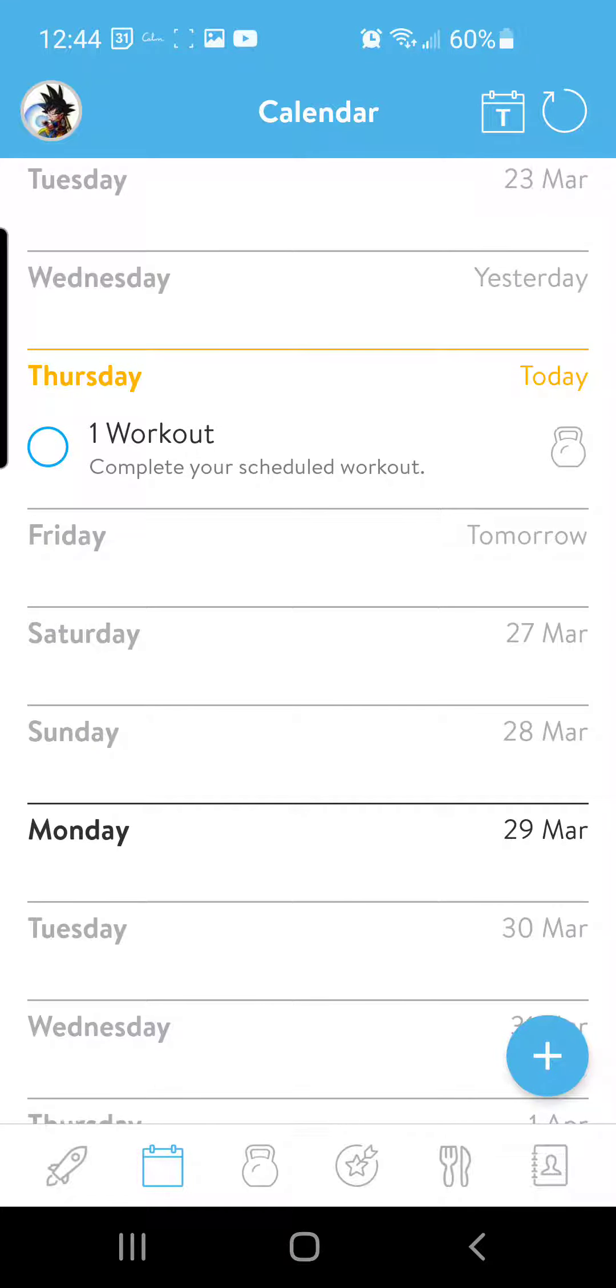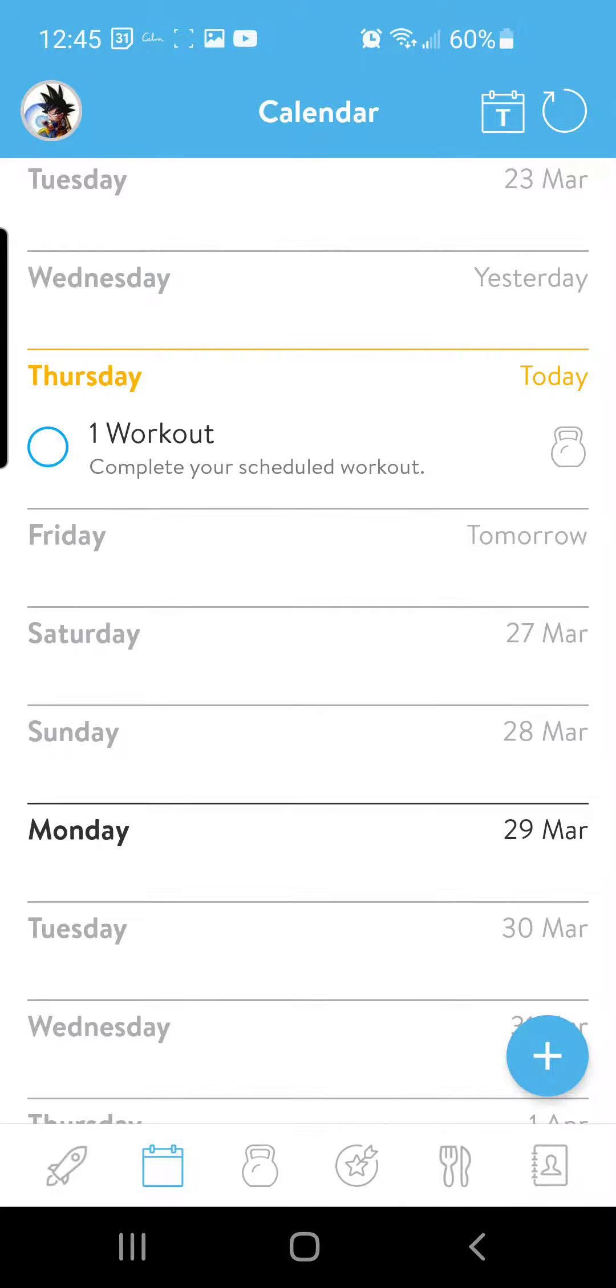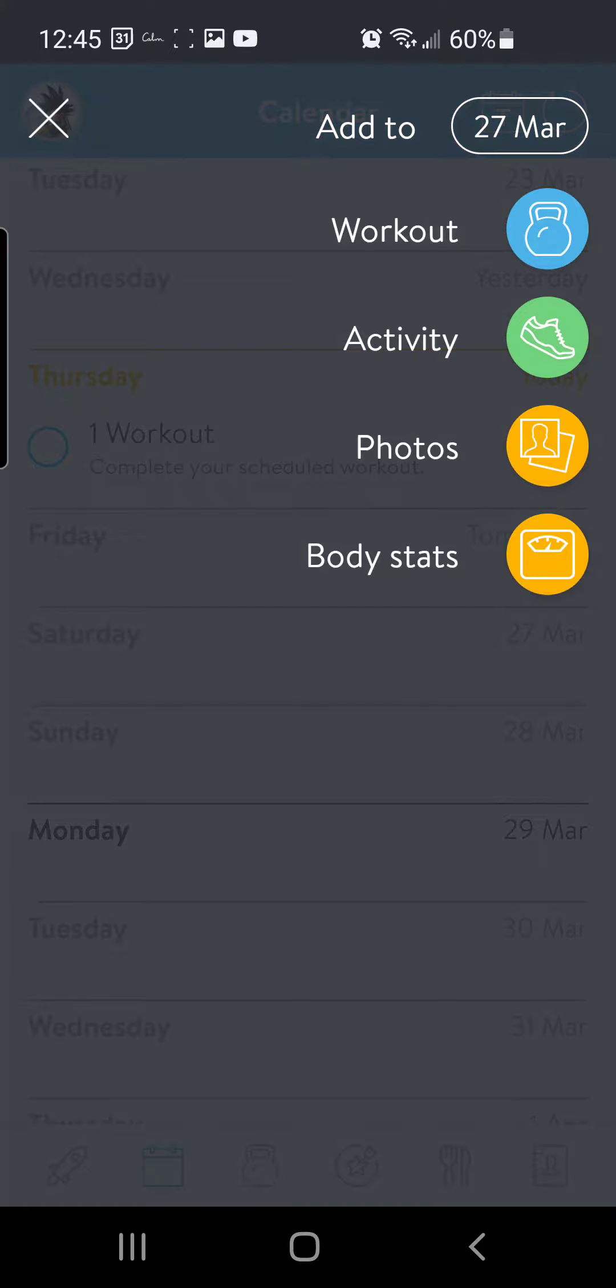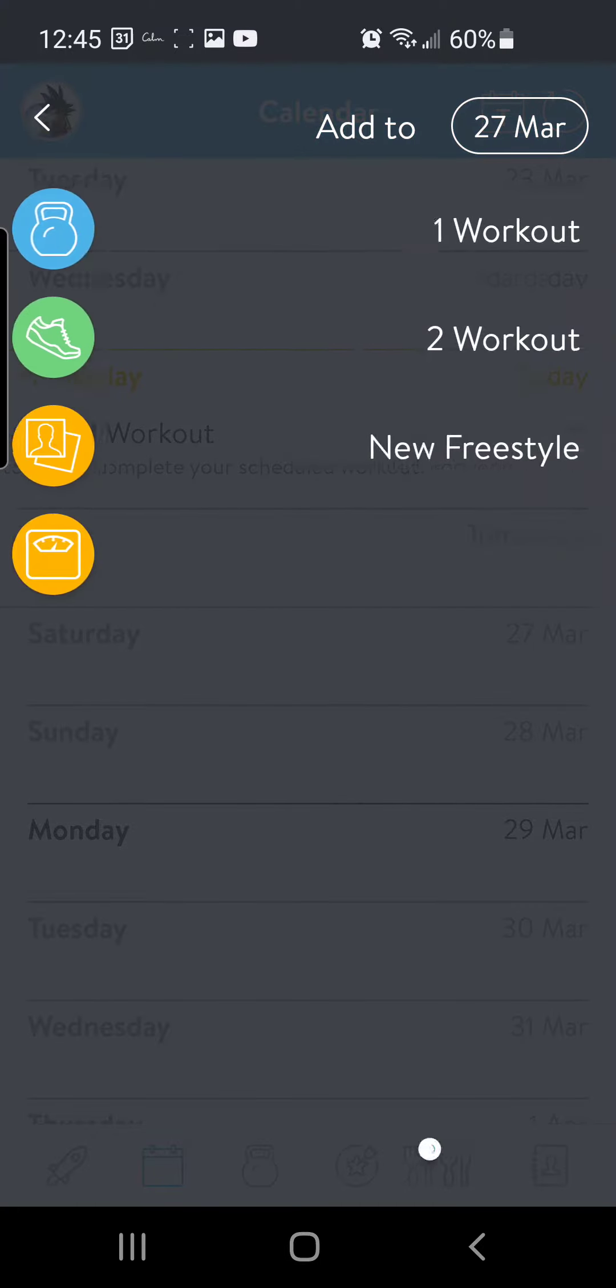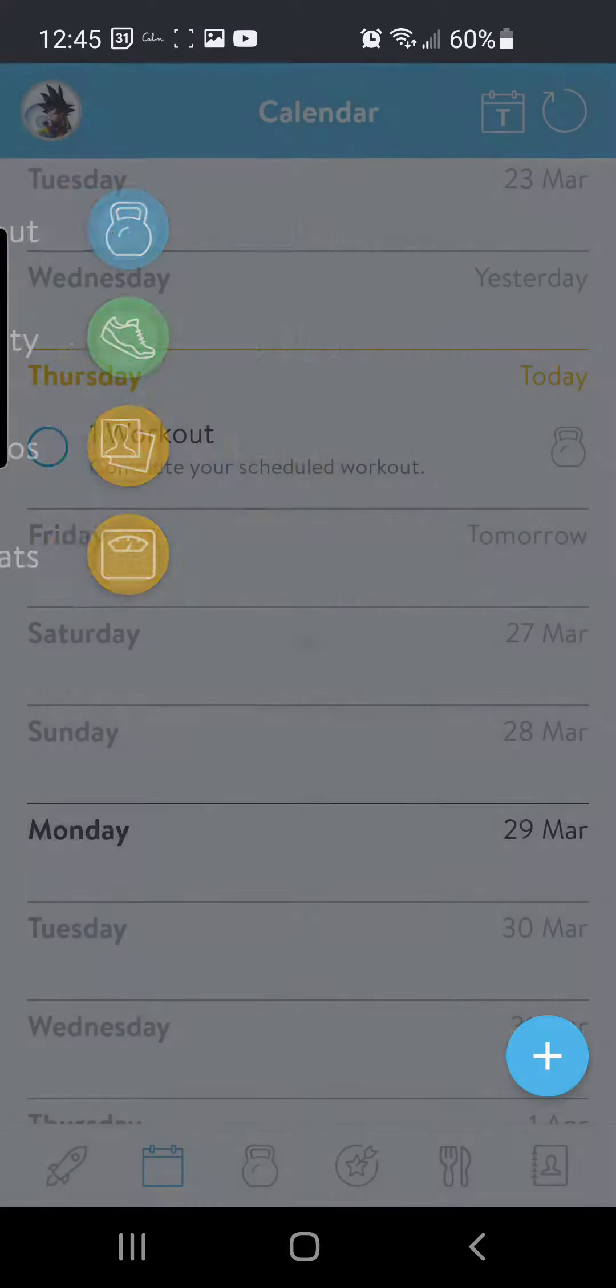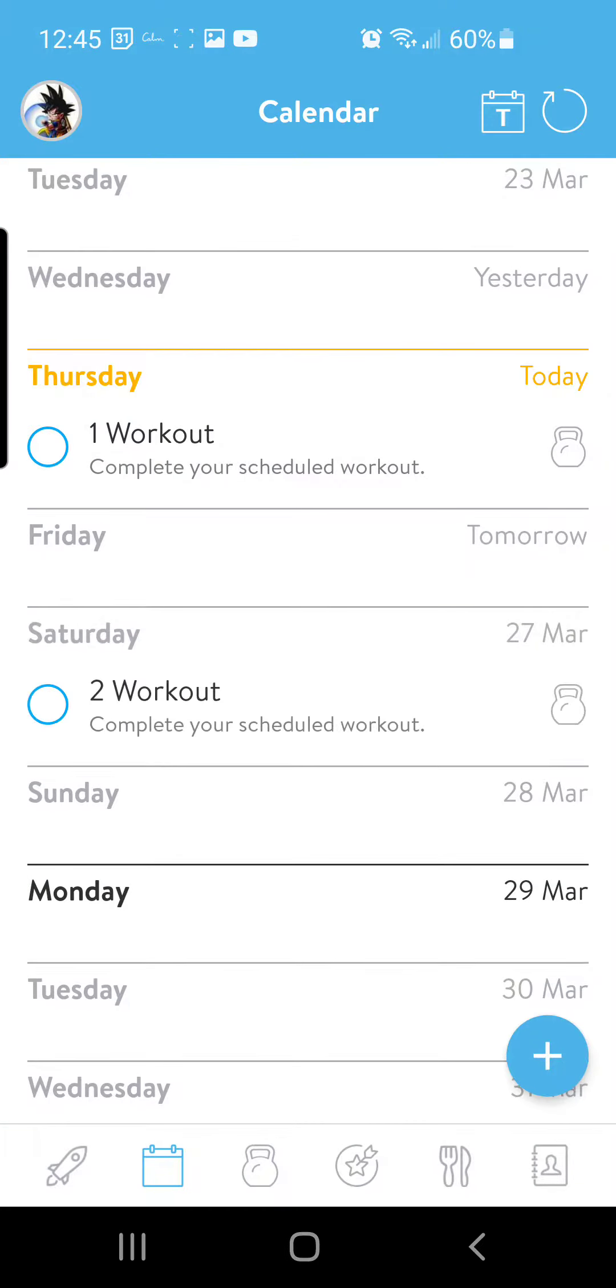So now if I want to schedule workouts for later in the week, I can just click which day I want to schedule it for. So if I want to schedule for Saturday, I'll just click Saturday. Same thing, click workout, I'll select the workout that I want to be on Saturday, and it's scheduled for me.